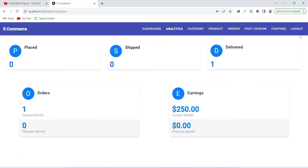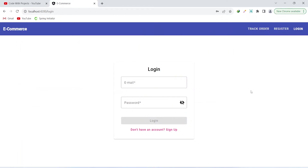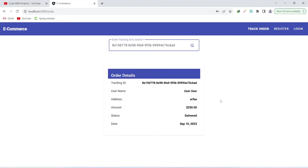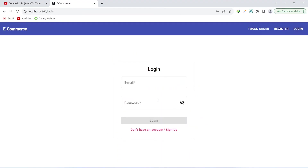After logging out from the admin section, there is a page to track orders without being logged in. We can enter a tracking ID, click search, and get the order details along with its current status. Now let's log back in as the user to review a product.